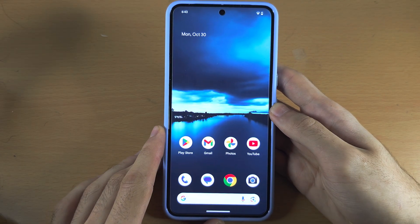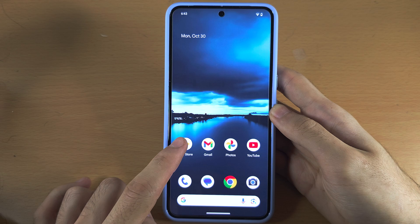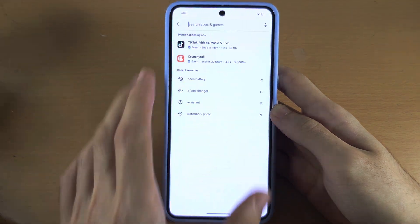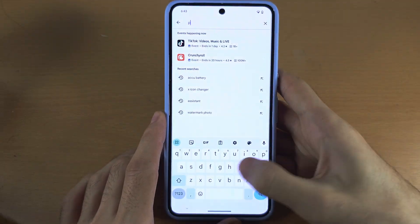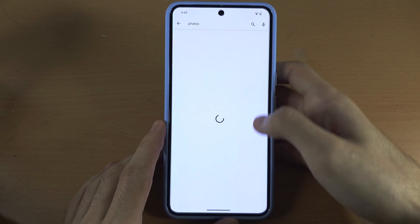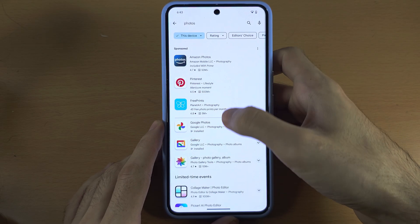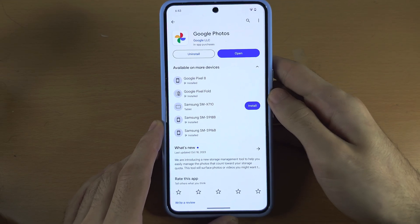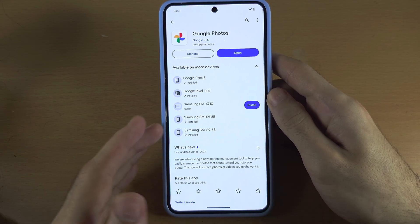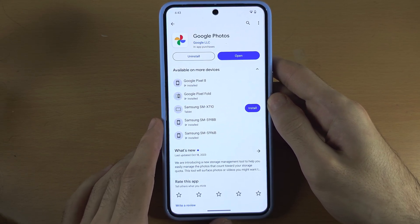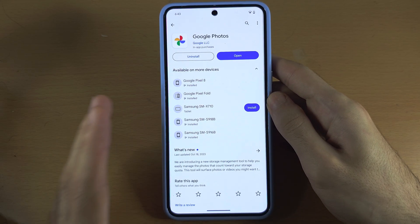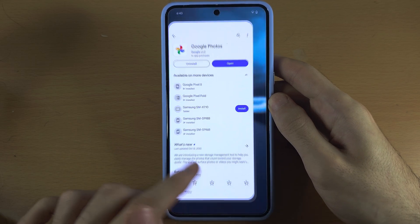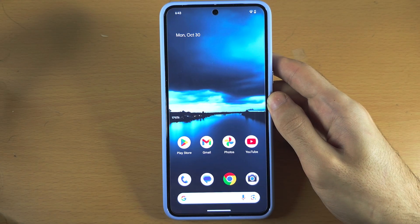When this feature is available, you will need to go into the Play Store and update both the Photos app and potentially the Camera app as well. There may also be a whole system update you need to install. When this feature is out, I will make a tutorial on how to use it.